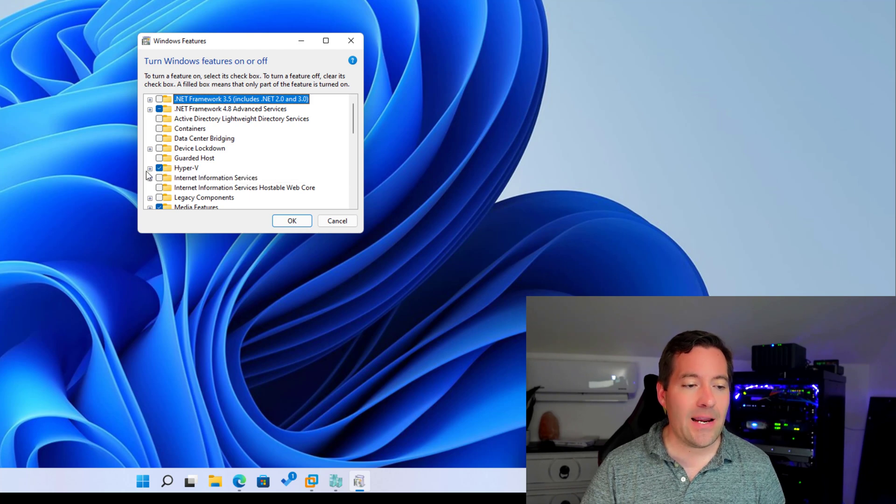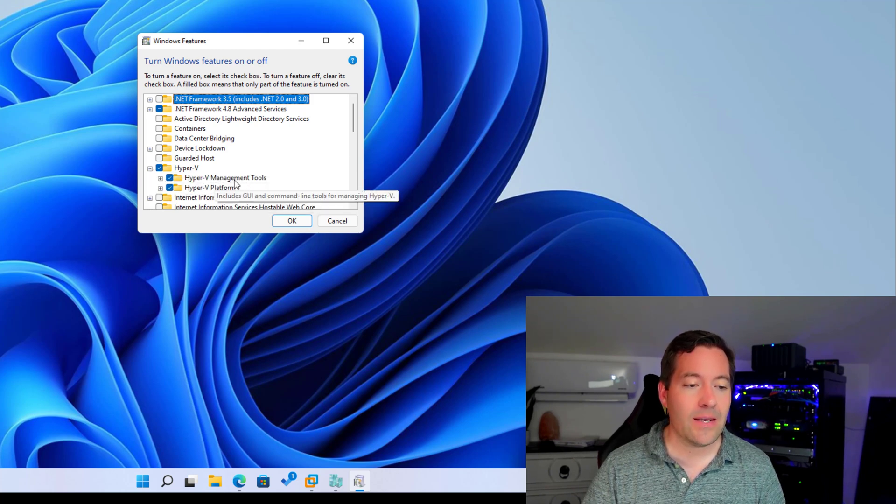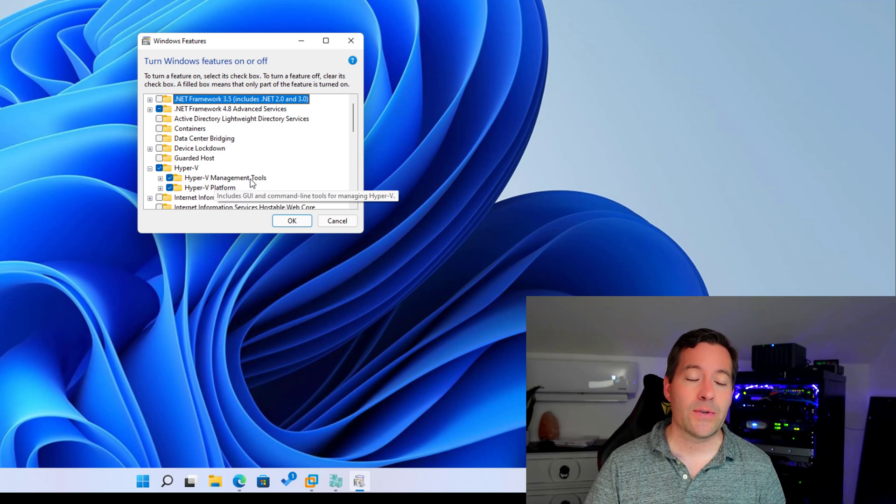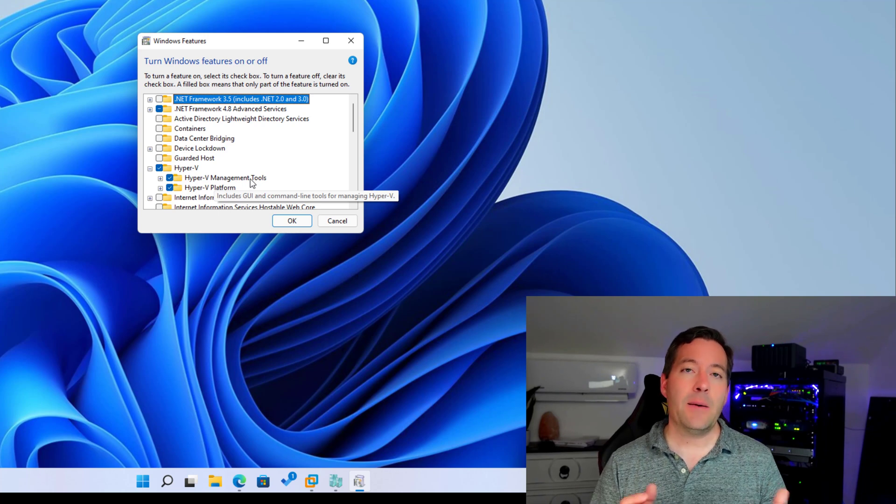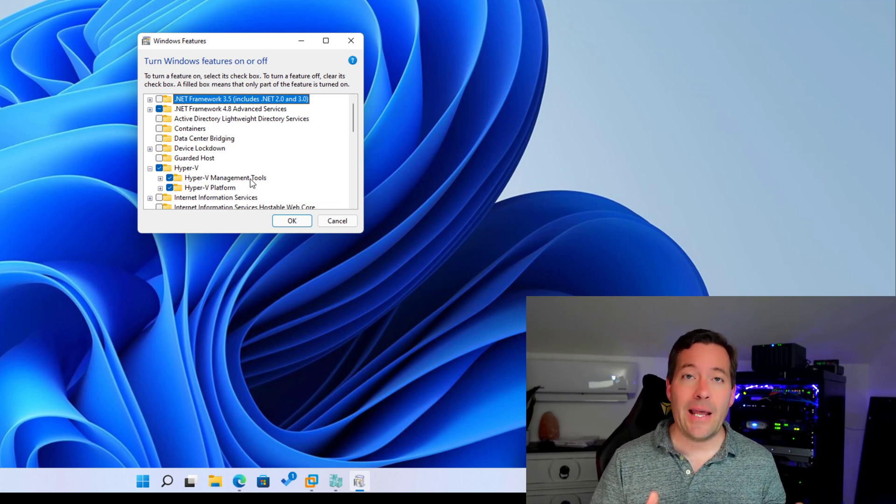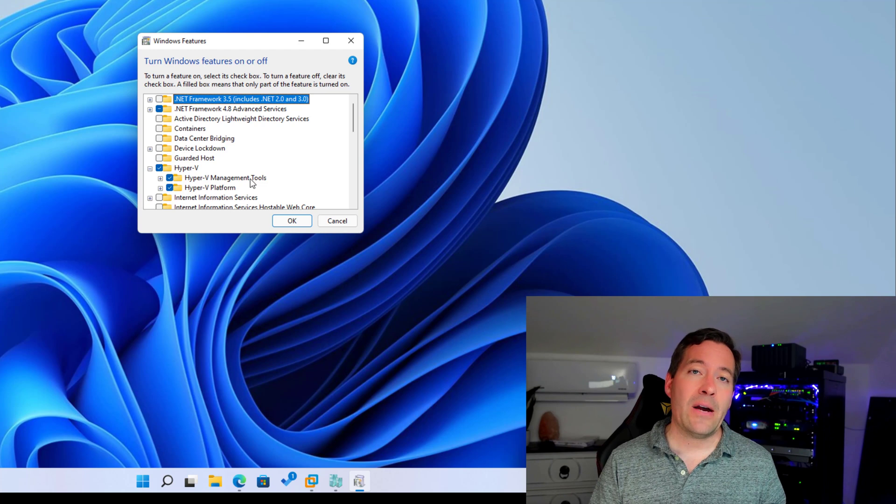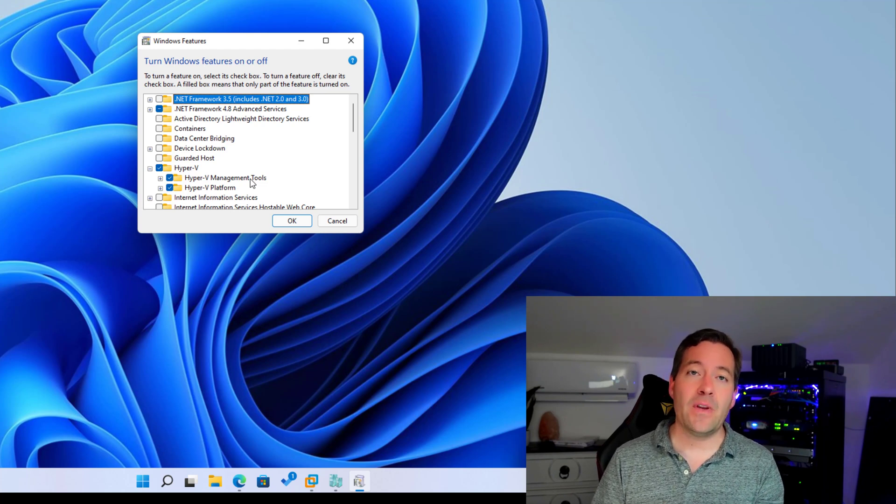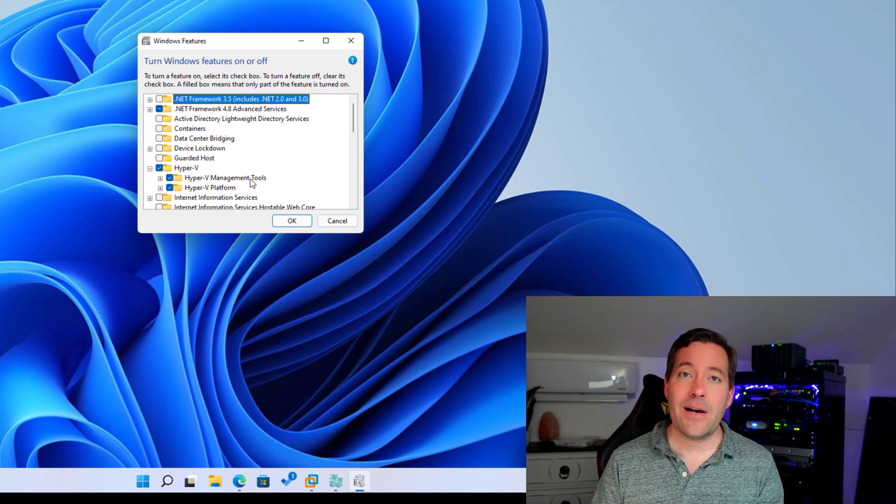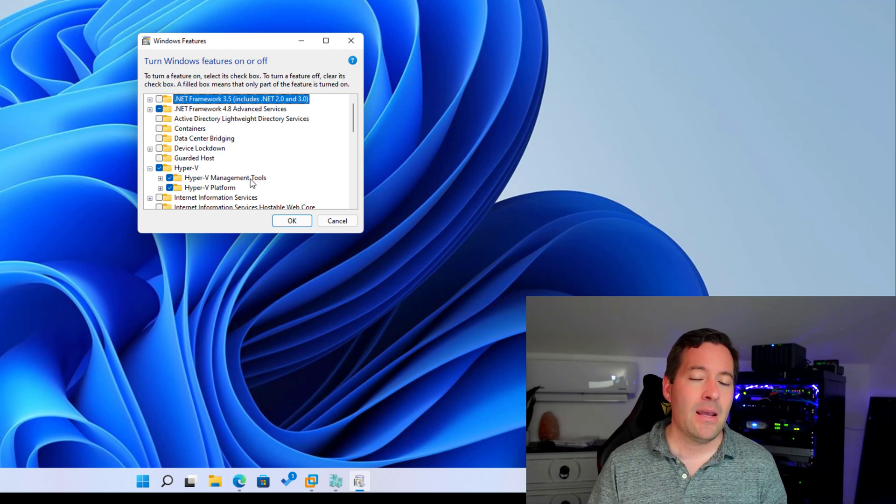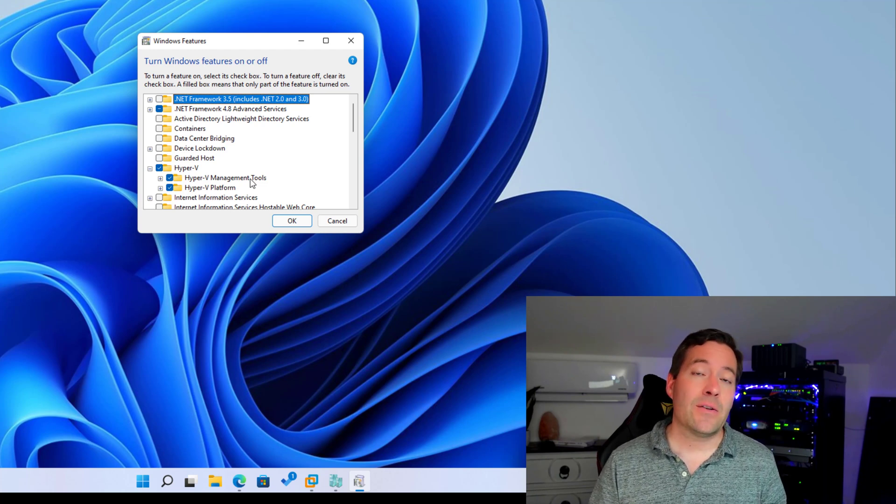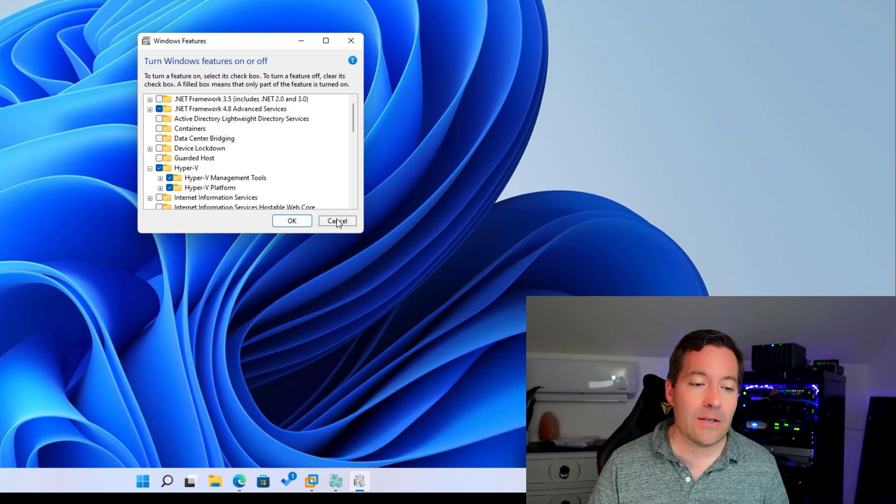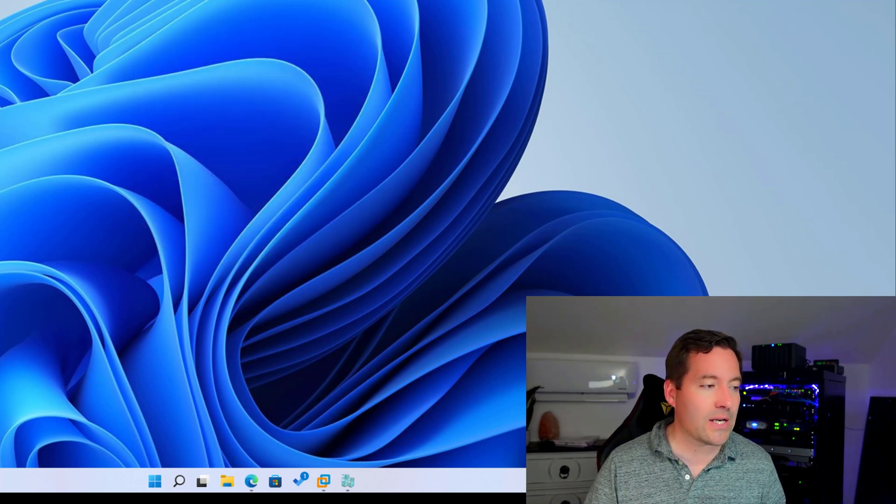So I have installed Hyper-V along with the Hyper-V management tools. Now the Hyper-V management tools will allow us to use PowerShell commandlets to add a Hyper-V network adapter that we can assign a VLAN ID. And that is something that we cannot natively do inside of VMware Workstation.